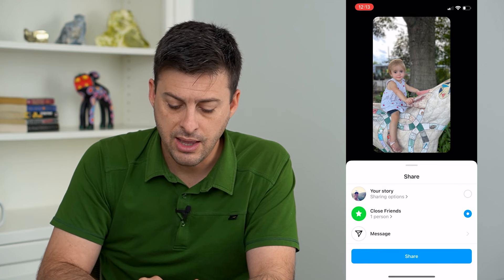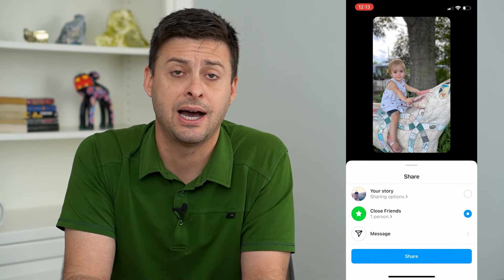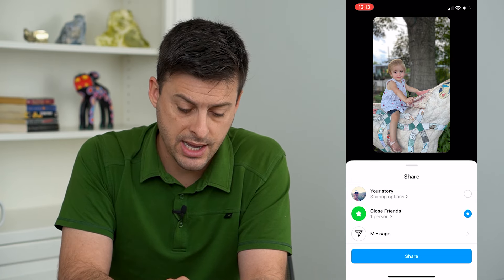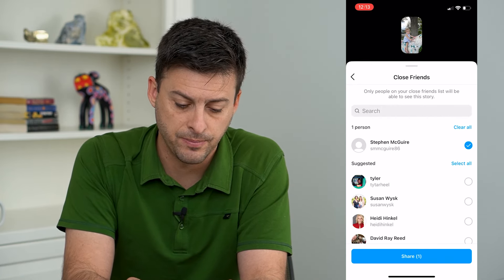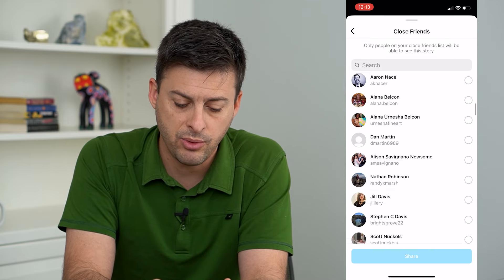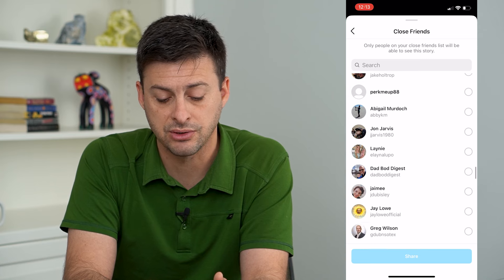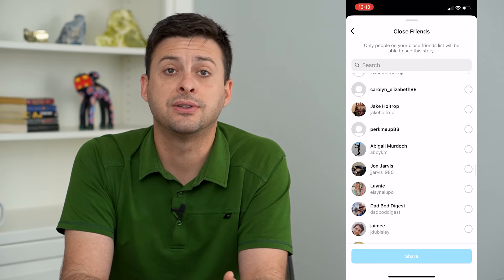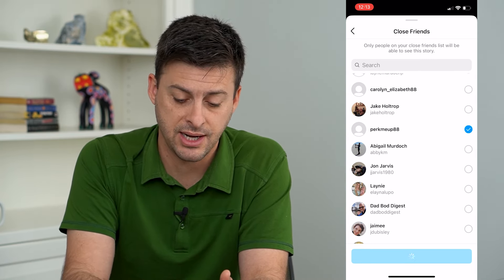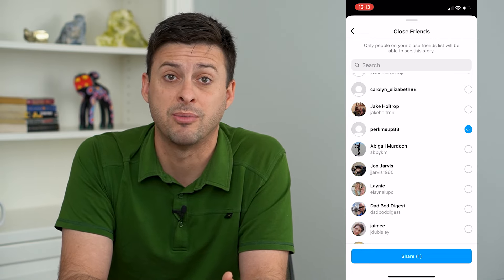You can see you can share it with your entire Instagram followers, or you can tap close friends. I would recommend just choosing one specific person that doesn't use Instagram all that often — it's nice when you find somebody that doesn't have a profile image, as they probably don't use Instagram much.